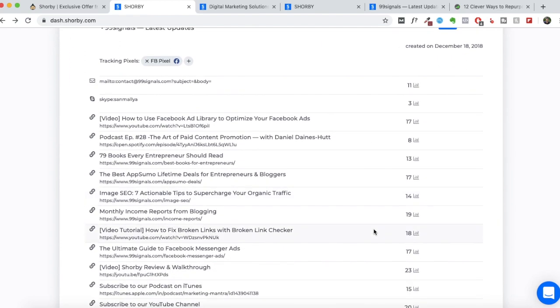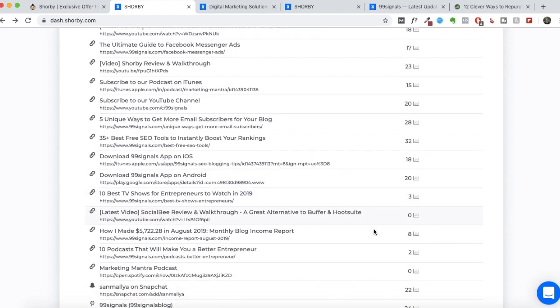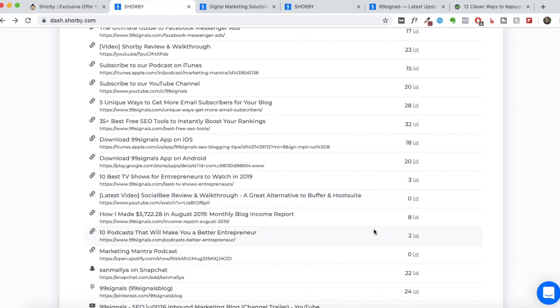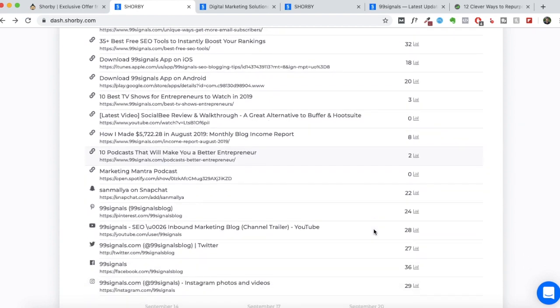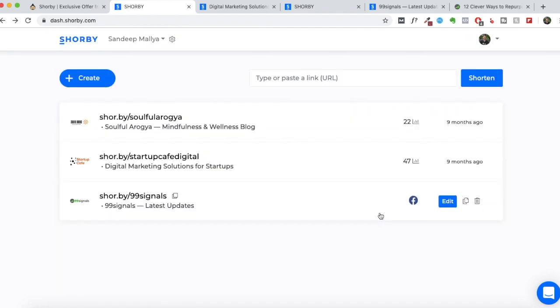You'll be able to see how much traffic you've generated for each of the links that you've shared since you started using Shorby. So that's a really good feature. You'll know exactly how effective your Instagram marketing is through Shorby. So that does it for this walkthrough. I just wanted to highlight some of the new features that Shorby has introduced.